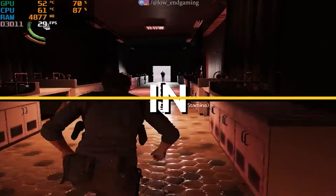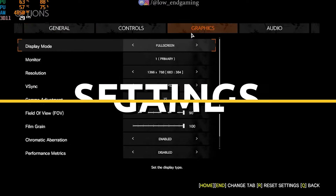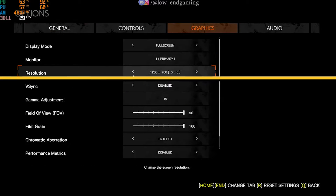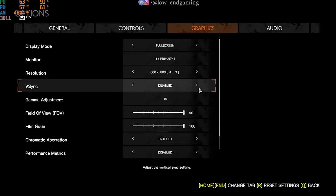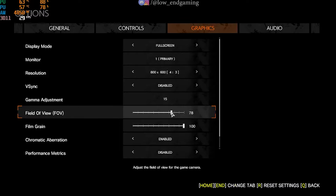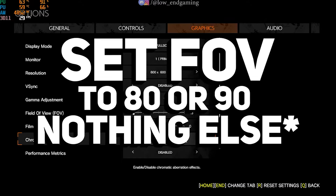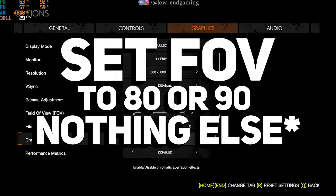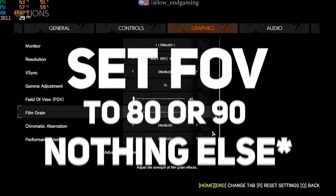First, we will change the in-game settings of the game. Open your game and go to graphics. Set the display mode to full screen. Change the resolution to 800 by 600. Disable V-Sync. Set the field of view to 80 or 90, or else the game won't be playable.